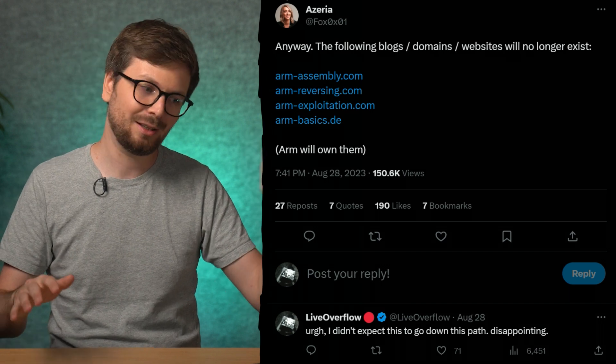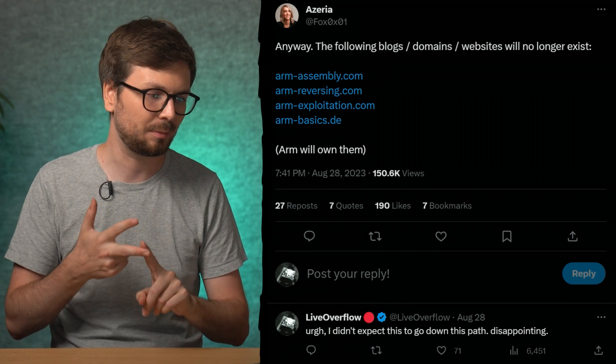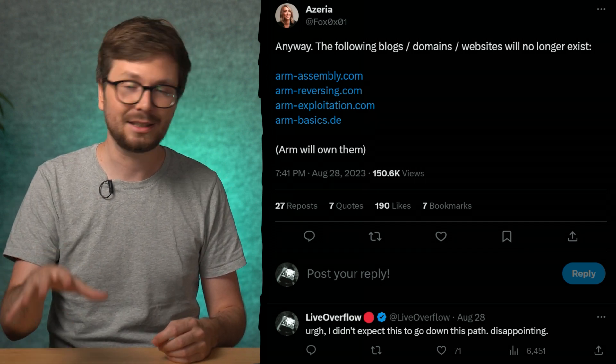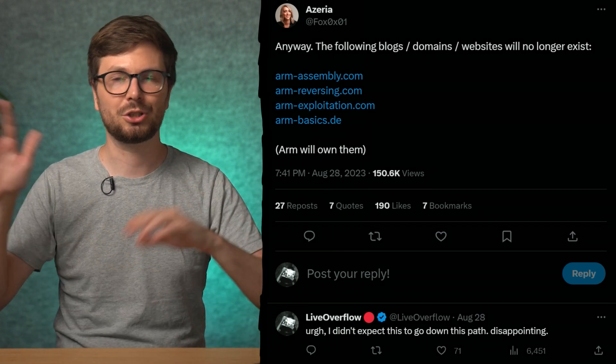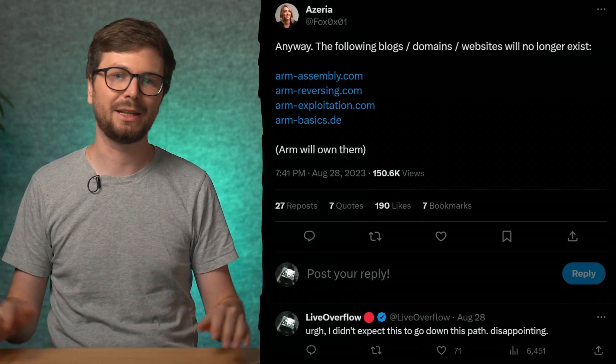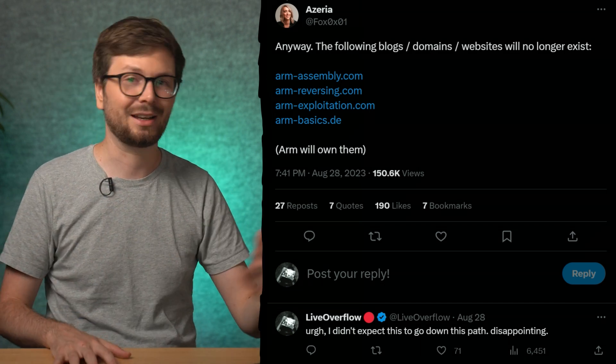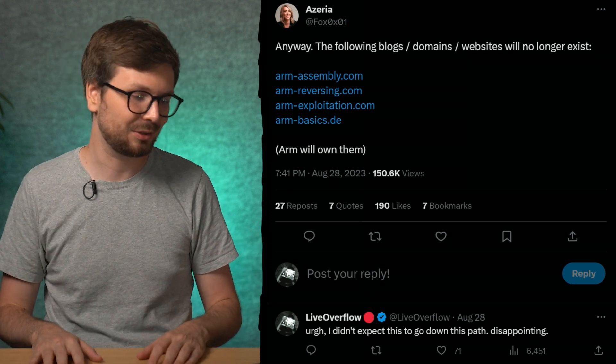After all this, I felt like since Azaria does great things for the ARM ecosystem and they've worked with her before, this was more of a mistake by the legal department and they'd figure something out — maybe officially give her a license or allowance to use the trademark. But then she updated and said the following blogs and domains will no longer exist: armassembly.com, armreversing.com, armexploitation.com, and armbasics.de. She had to hand those domains over to ARM. I did not expect that and it's really disappointing. I felt I wanted to voice my support. I did not expect this to go down this path.